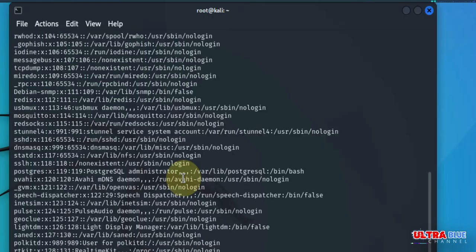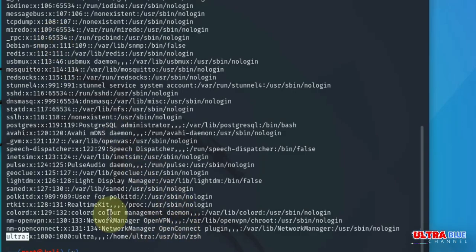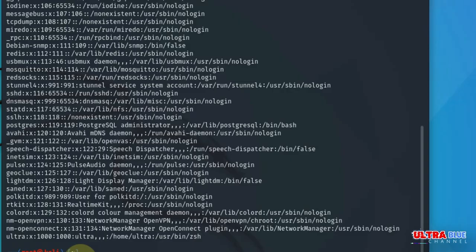So you can see we only have one user by name ultra. The root is always a default user, so it's not going to be displayed here. So we have ultra. Assuming rexona was part, you would have seen rexona, you would have seen ultra. But in this case, we only have ultra.